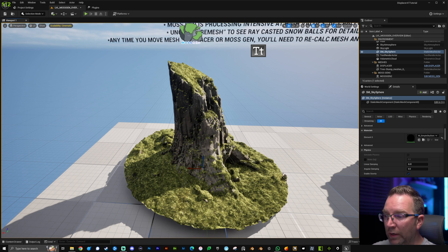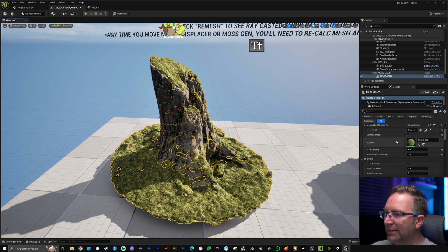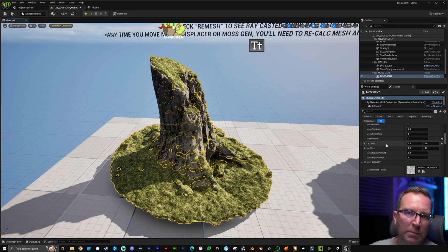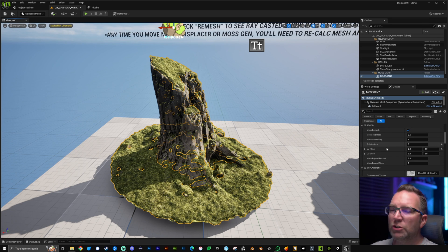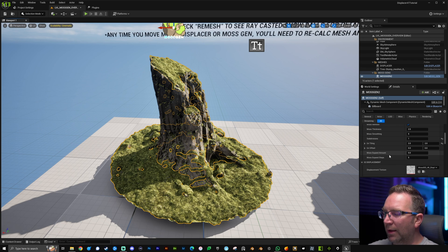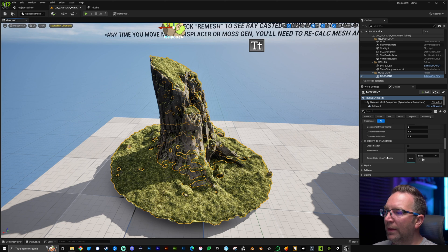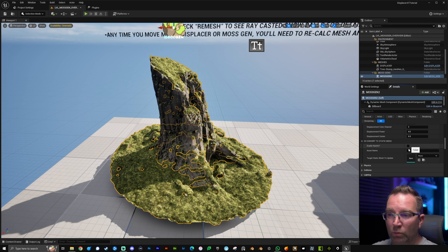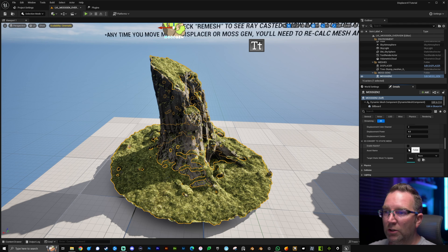Under the remesh settings you'll find many of the same options as the snow tool: smoothing amount, thickness, detail level, UV tiling and offset, and so on. Of course there are static mesh options here as well — you can enable Nanite and type in an asset name to save it out as a static mesh, which is a really great performance option instead of leaving it running inside the moss or snow blueprints.